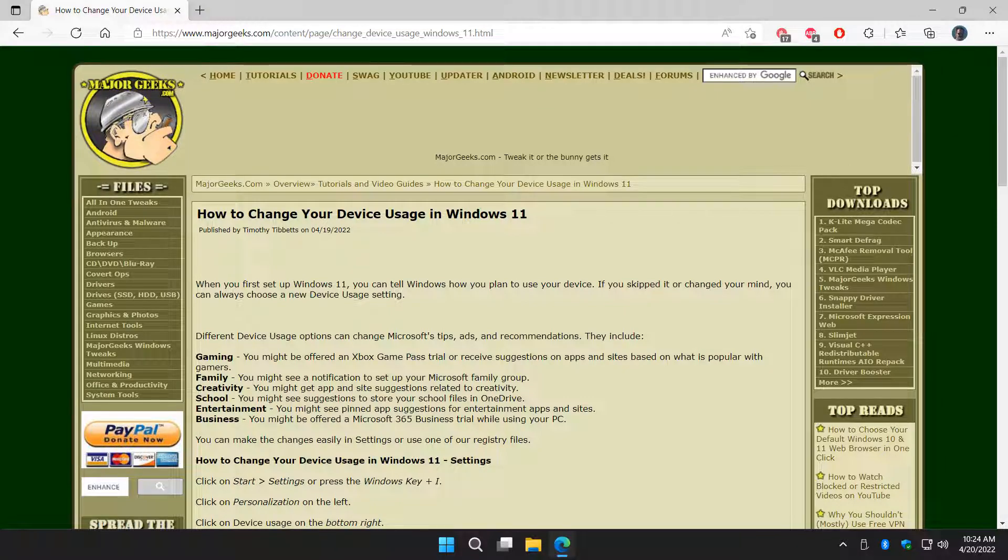Hey there Geeks, Tim with MajorGeeks.com. Today we're going to show you how to change your device usage in Windows 11.